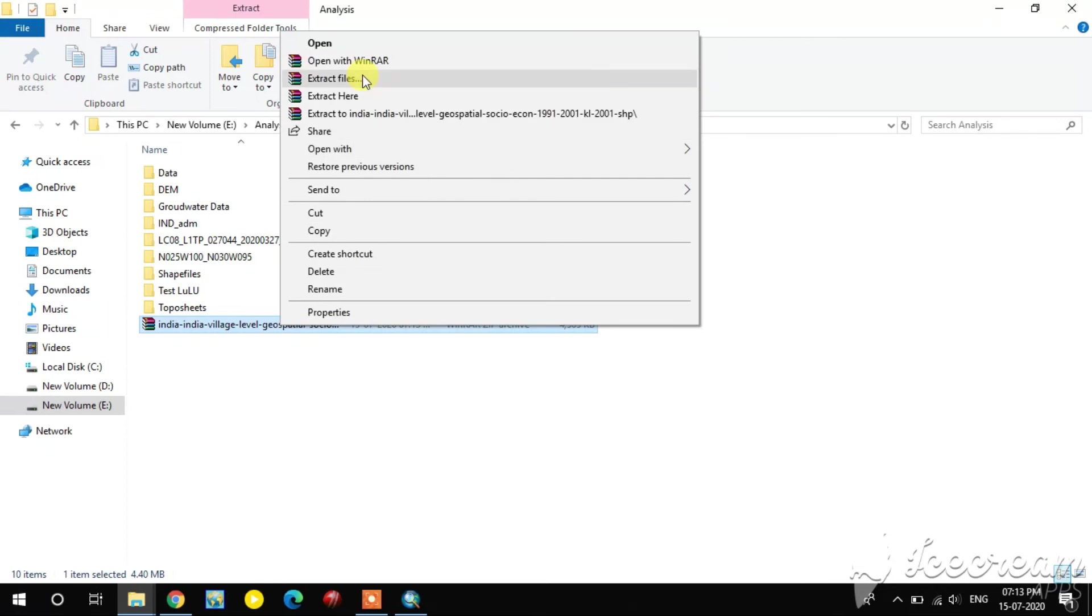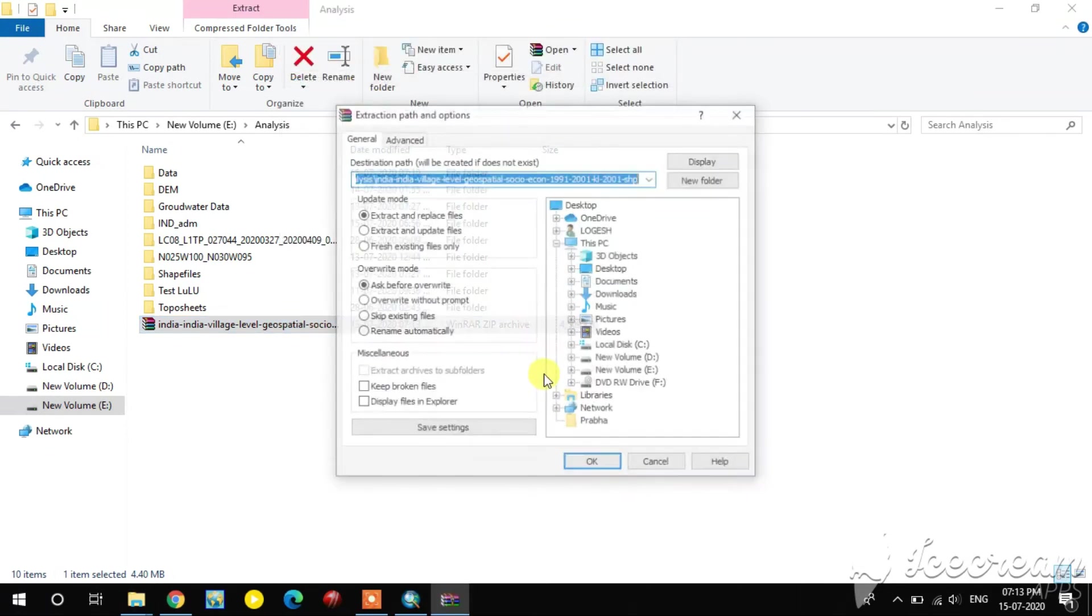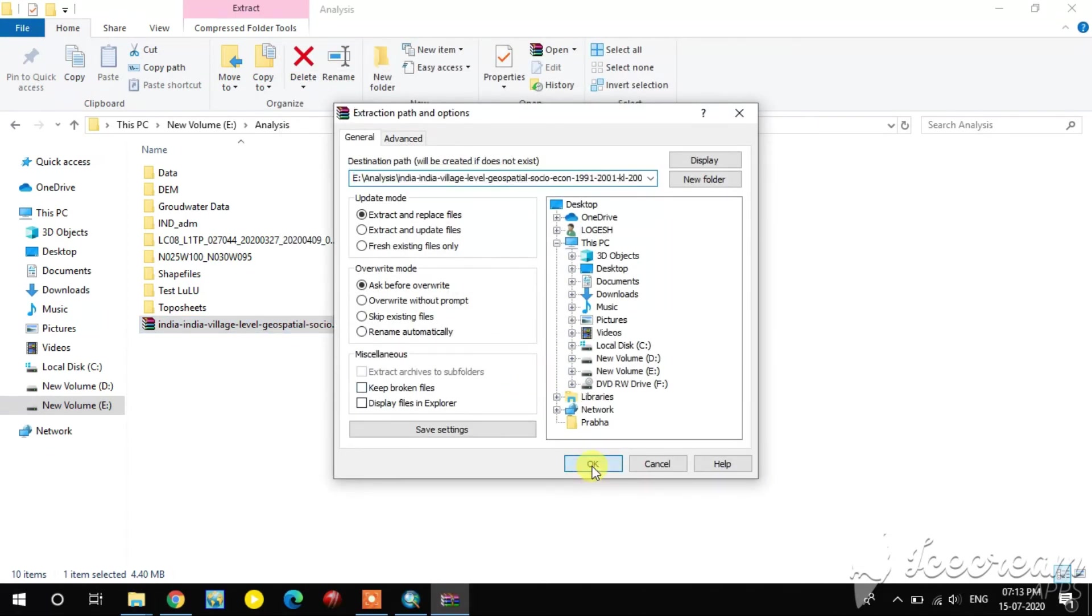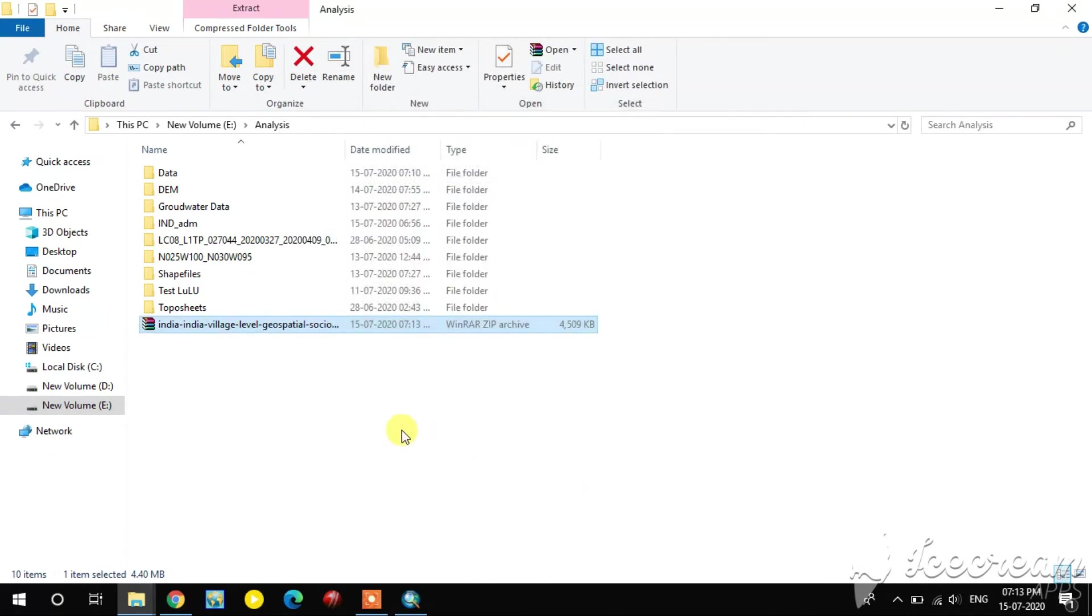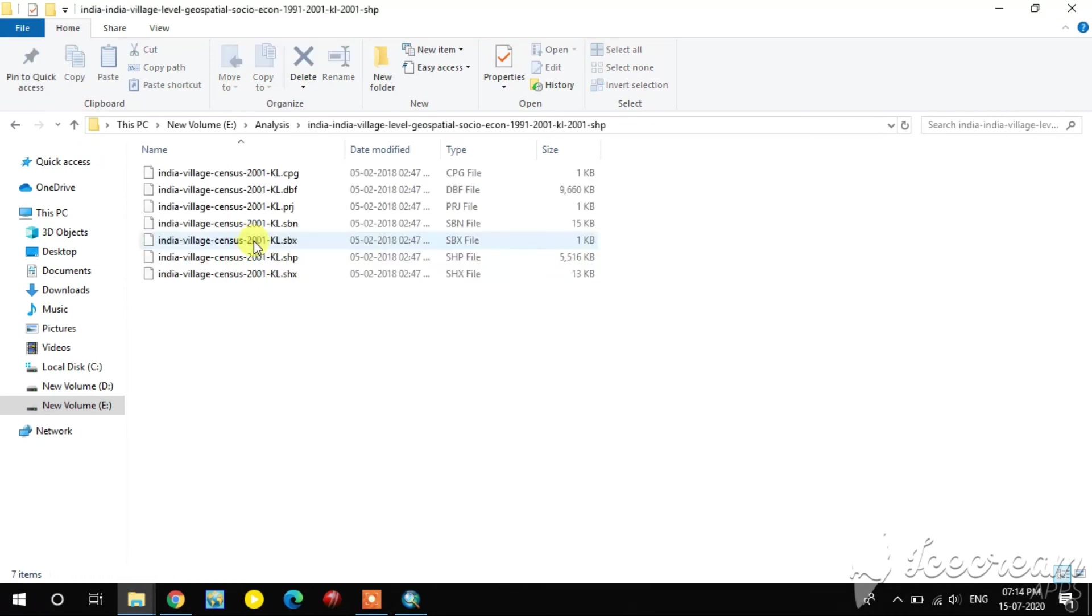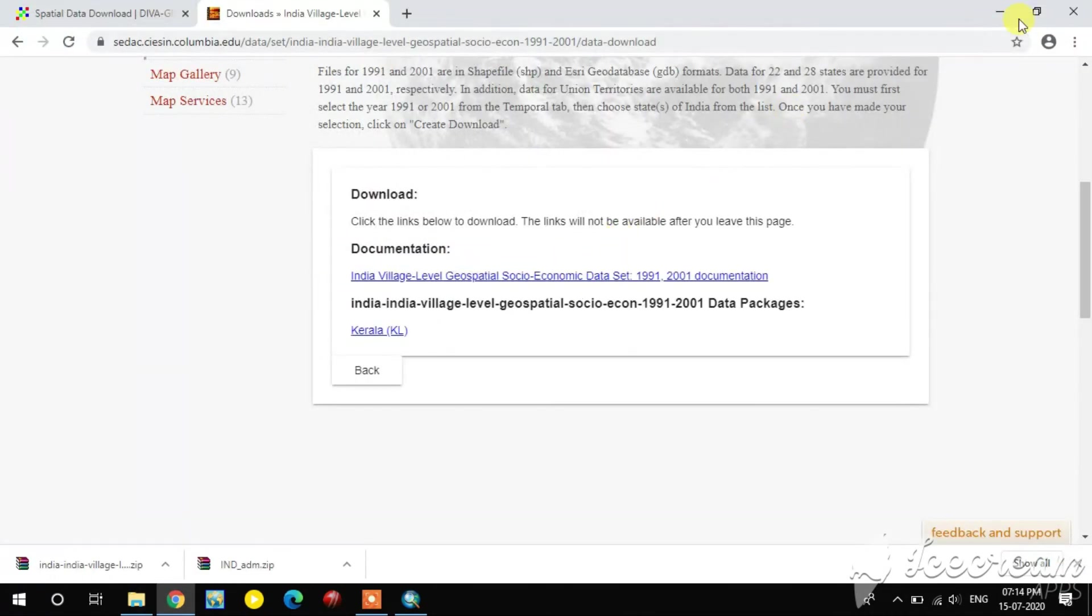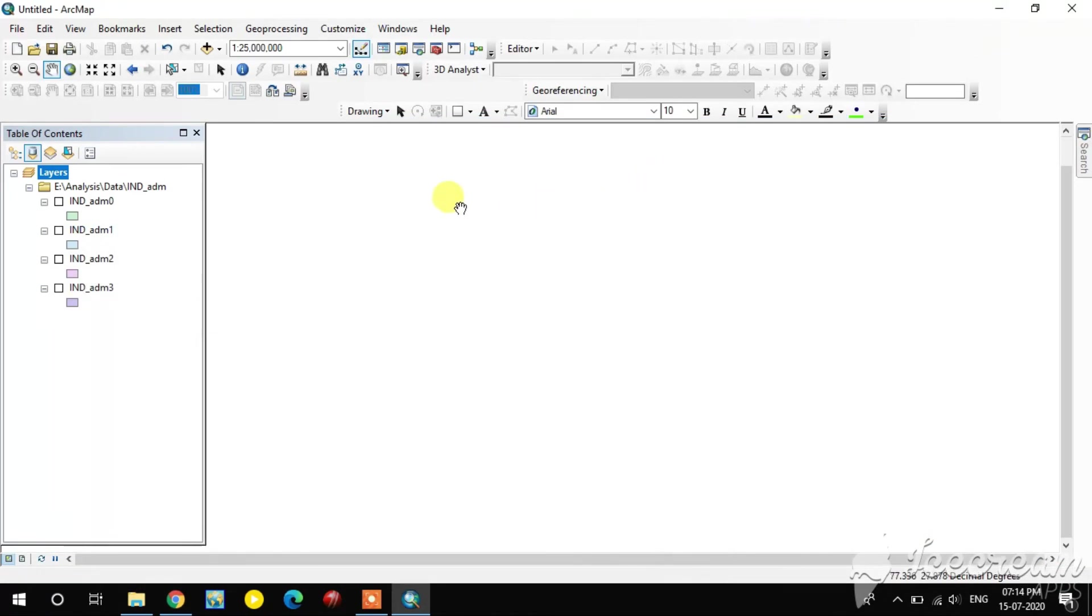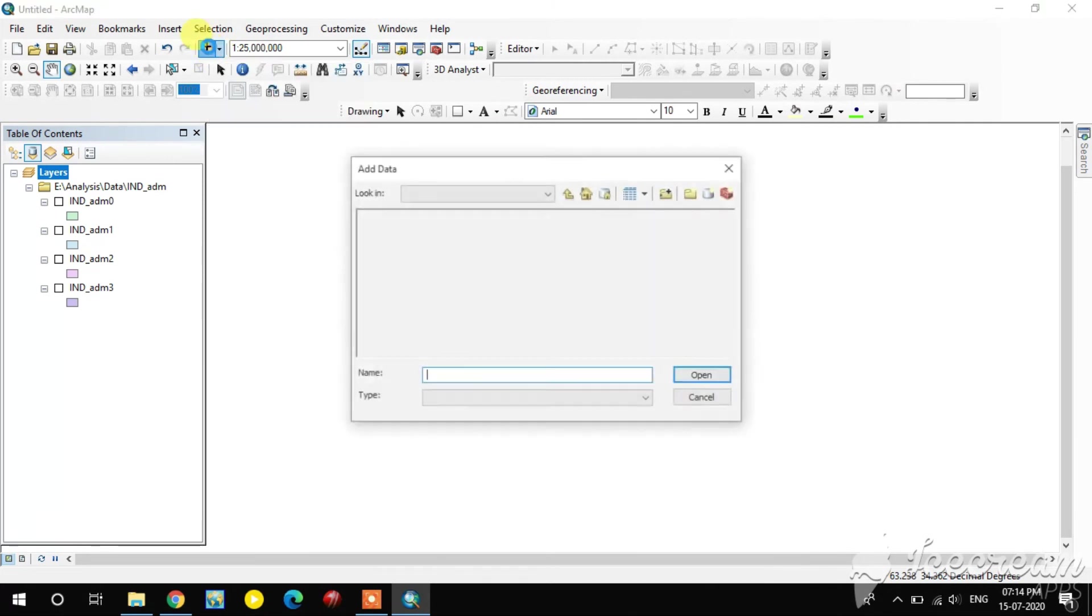Here I extract this. Now I open this in QGIS.